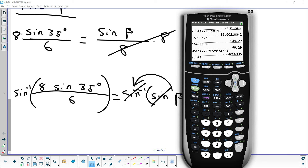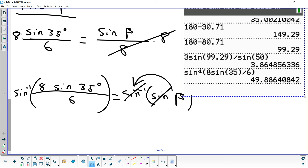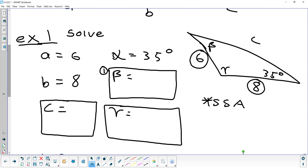If I type this in and I get a no solution — assuming I typed everything in correctly — then there is no solution. If you typed everything in right and you get an error, then you know you're done. Let's see what happens: inverse sine of 8 sine 35, make sure you close that parenthesis, divided by 6, and then close the inverse sine. I did not get an error, so this means we have at least one answer: 49.886.